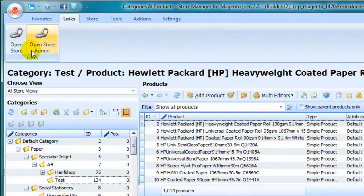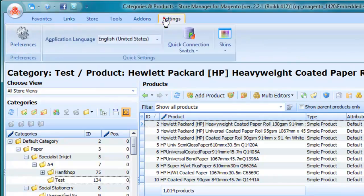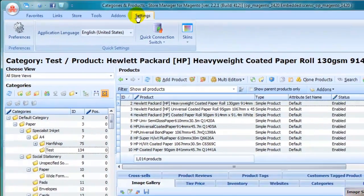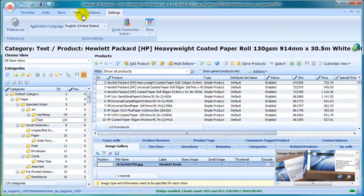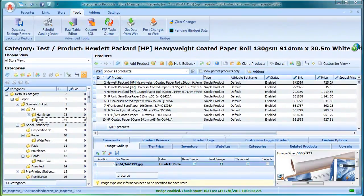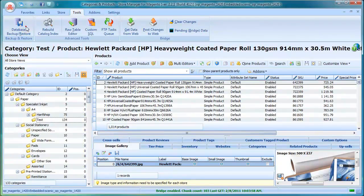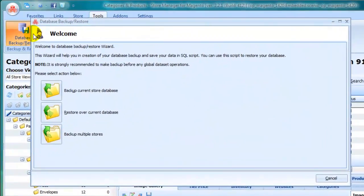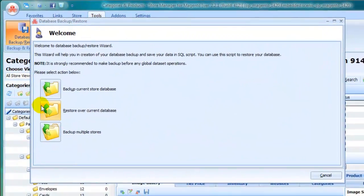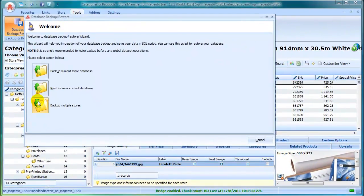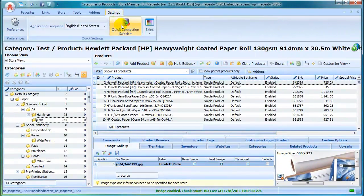Easy Backup Restore tool will help to protect your database from unwanted changes. With Quick Connection Switch option, you can easily manage multiple stores switching between different databases right within Store Manager.